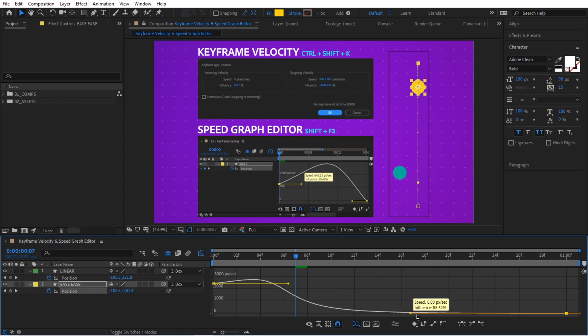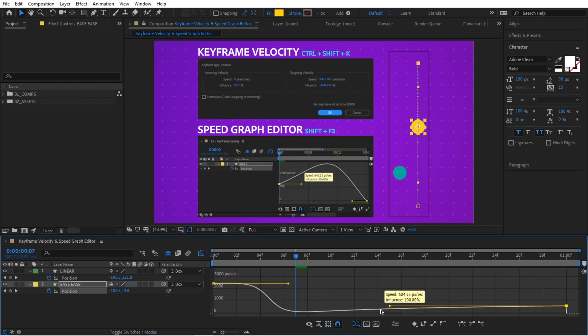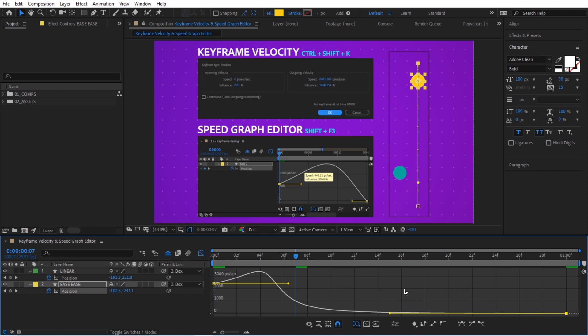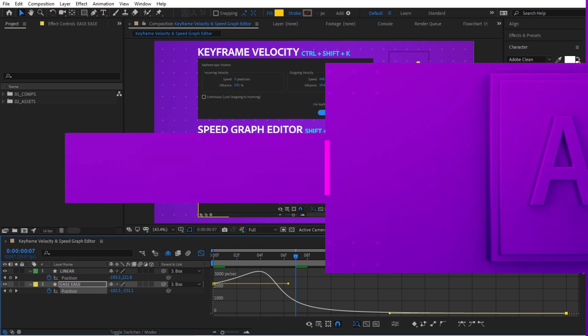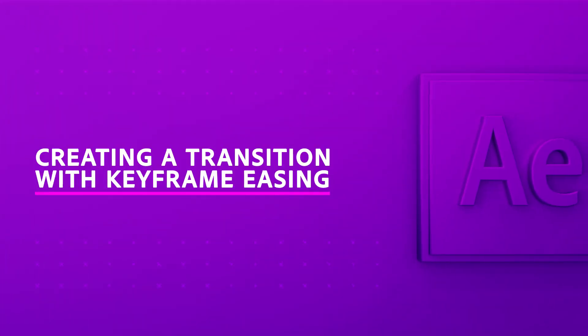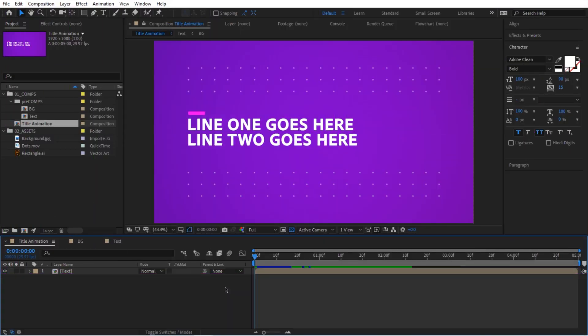We have 100% influence and we can move speed up and down — it's really not that complicated. Both complement each other: one is more precise where you can type your values, and the speed graph editor gives you a visual of what your animation is doing. Now that we know a lot about easing, let me show you how we can use it in a real-world project.